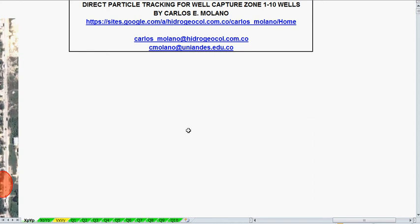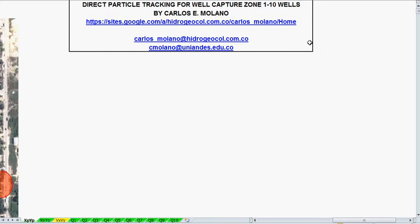Welcome to Spreadsheets for solving groundwater pollution problems. This spreadsheet is for particle tracking for well capture zones. You can include up to 10 wells, and the spreadsheet can be downloaded from this website.